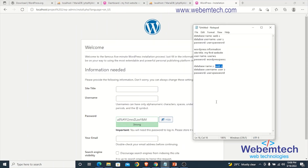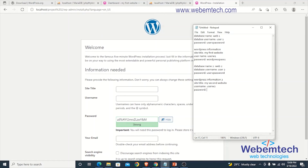Now let's fill in the WordPress site information. The site title is My Second Website. Under the username, enter userw2, and under the password, enter wordpresspass2.